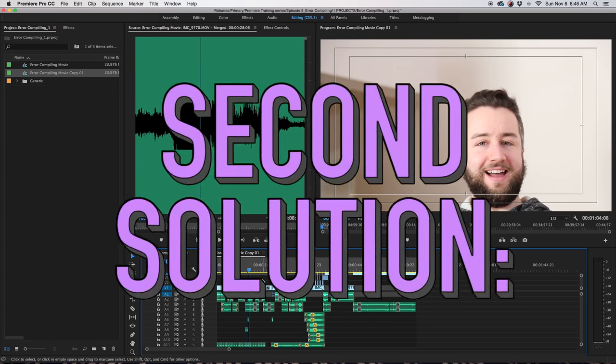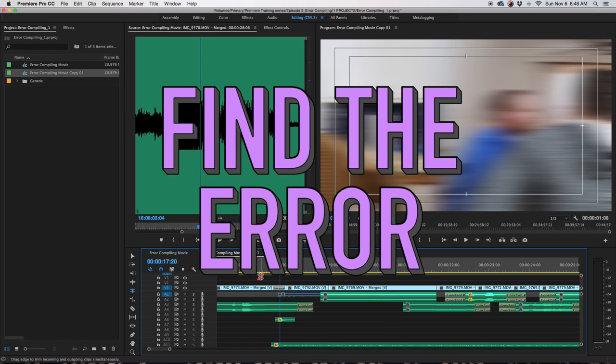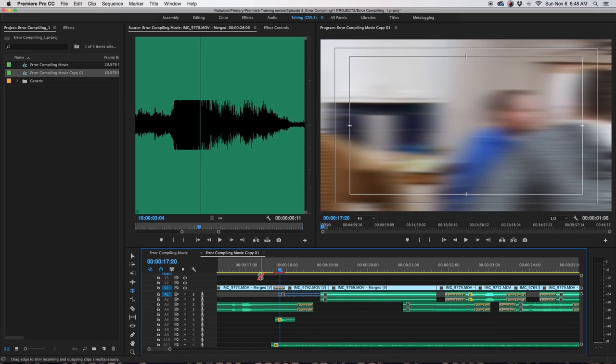So then there's step two: find out where the export is crashing. Something probably happened that Premiere is not processing correctly.